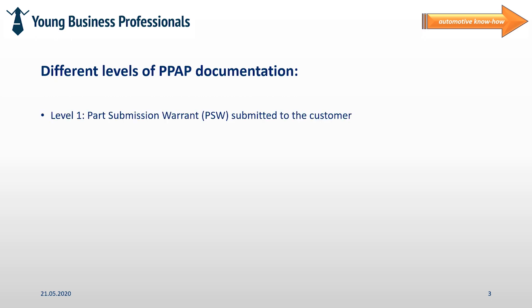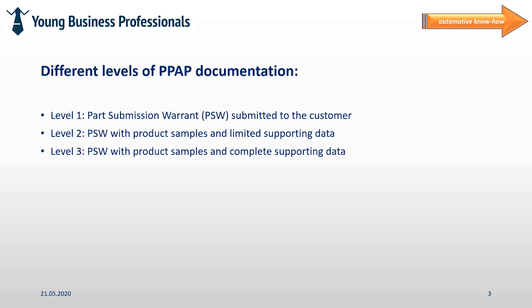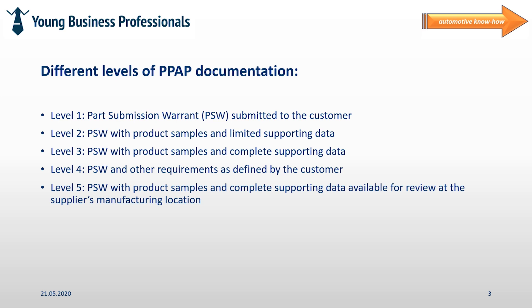There are different documentation levels that I would like to introduce to you now. There is level 1 which includes a part submission warrant so called PSW that has to be submitted to the customer. There is level 2 that includes the PSW, product samples and limited supporting data. There is level 3 that requires to submit the PSW, product samples and a complete set of supporting data. There is level 4 that requires to submit a PSW and other requirements as defined by the customer. And in addition there is also level 5 that requires to submit the PSW with product samples and to provide an on-site review of the complete supporting data for the customer in the manufacturer's location.